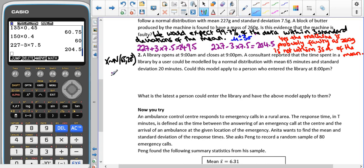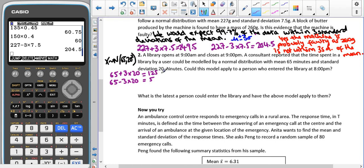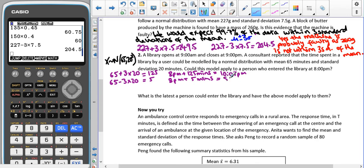Using three standard deviations of the mean: 65 plus 3 times 20 gives 125 minutes, and 65 minus 3 times 20 gives 5 minutes. If they enter at 8 p.m. and spend 125 minutes, that's 2 hours and 5 minutes, making it 10:05 p.m. — but the library closes at 9 p.m. At the lower end, 8 p.m. plus 5 minutes gives 8:05 p.m., which is fine. But at the upper end, the library would have been closed for an hour and five minutes.